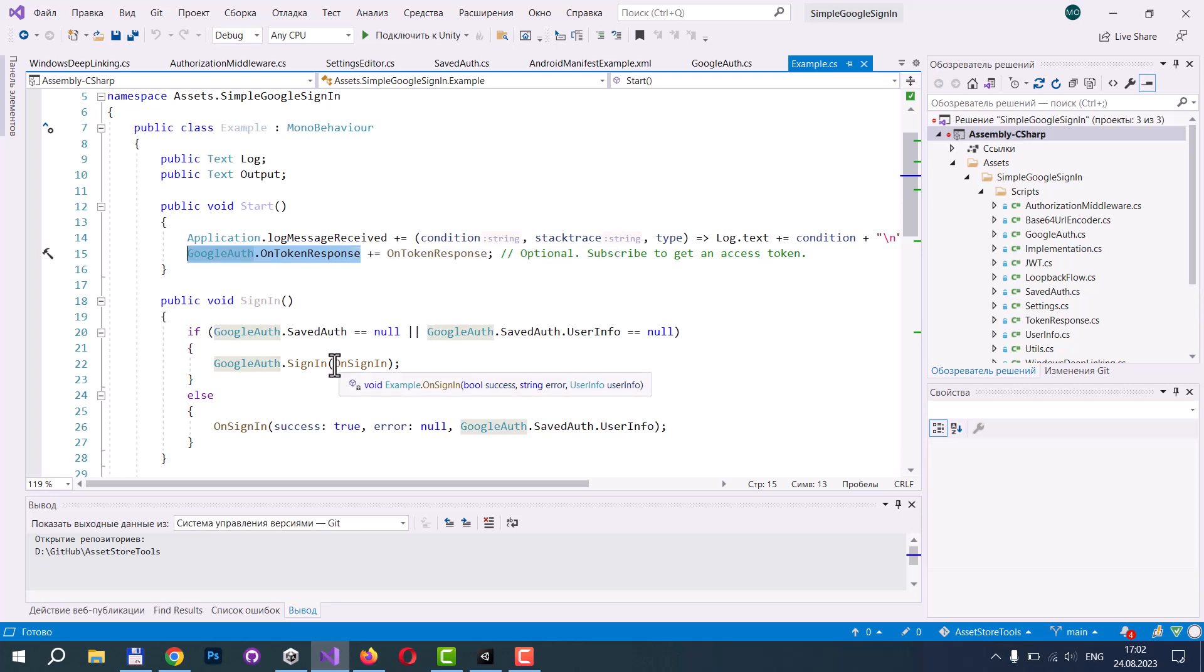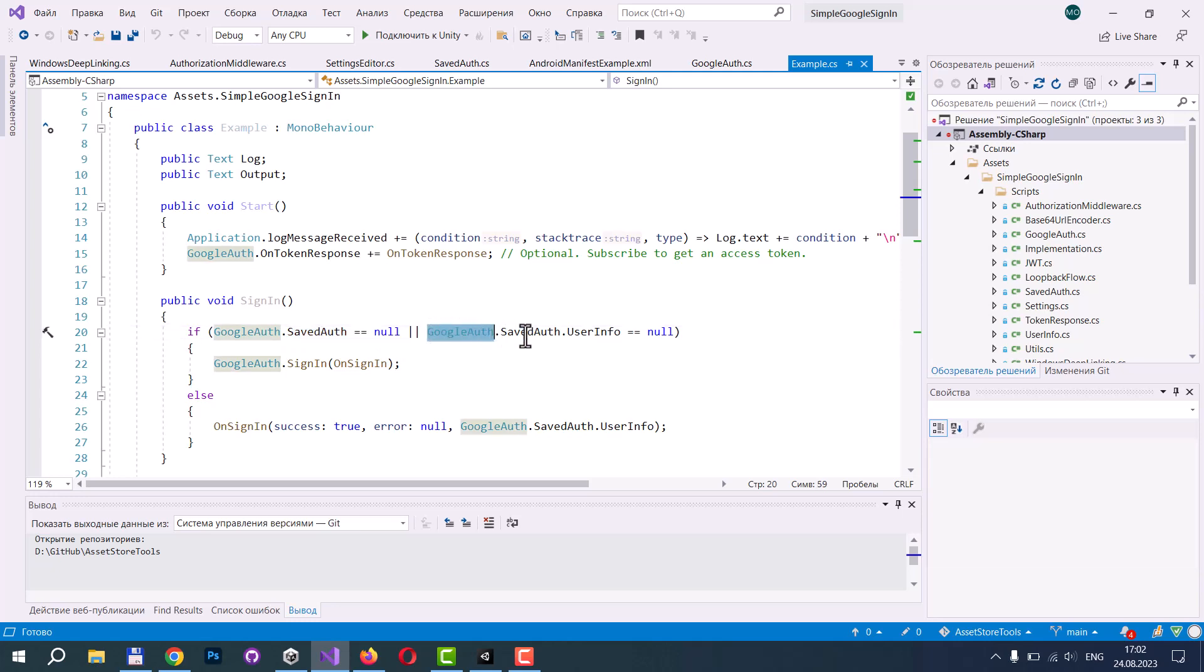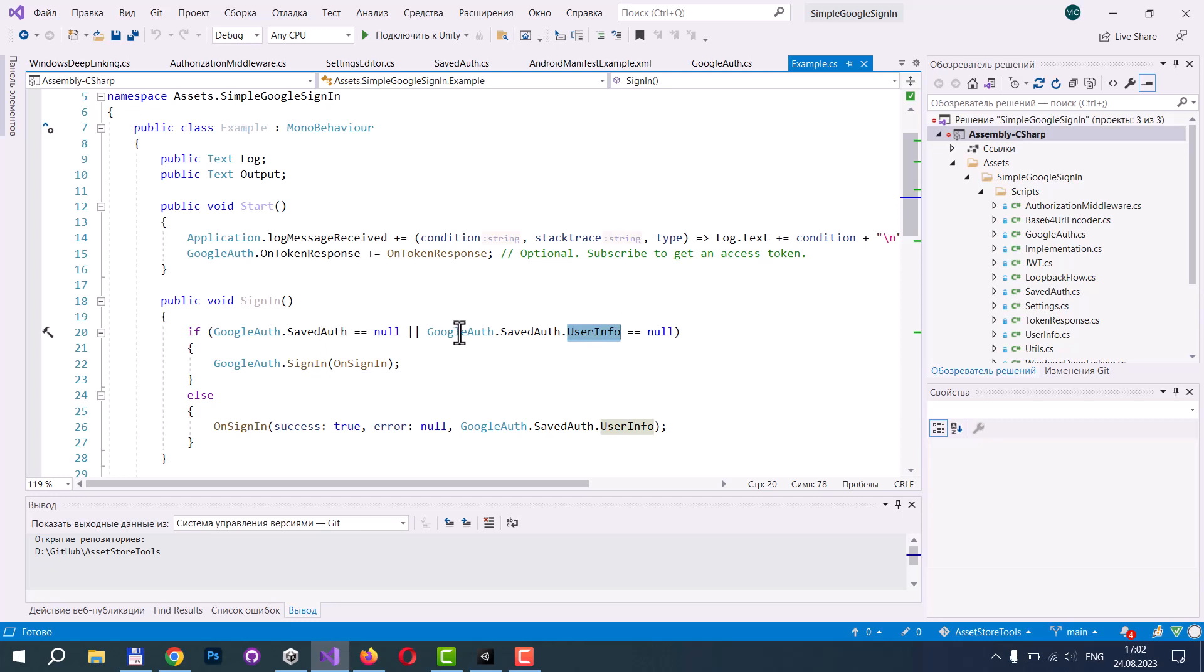And the next steps you can implement is to check if Google auth saved auth is not null now, and Google auth saved auth user info is not null. In this case, this means that authorization is already done before, and we can skip calling sign-in. We can just get user info from saved authorization.